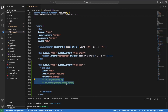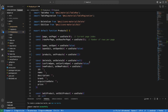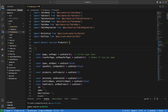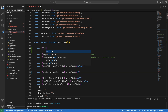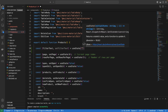The next thing we want to do is create the state to hold the filter text. I'm going to call that state filterText, so: const [filterText, setFilterText] = useState(''), initializing it to an empty string.